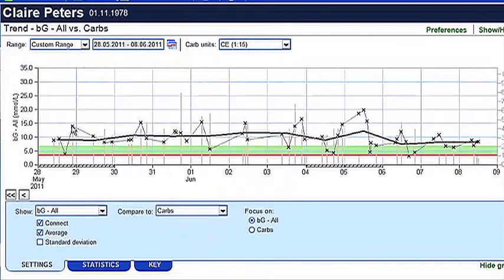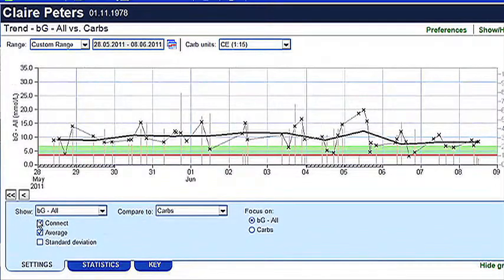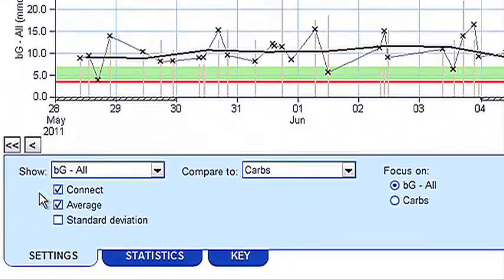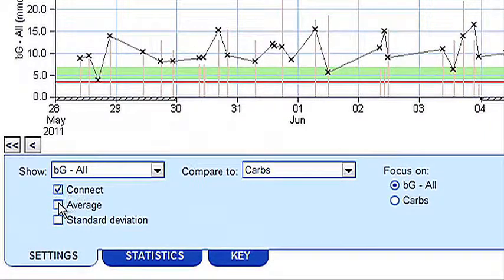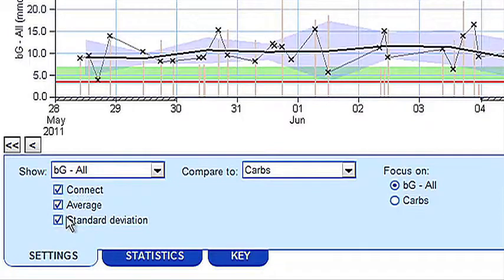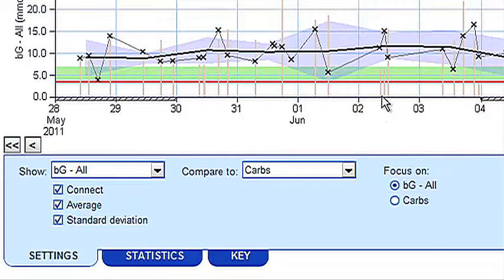Blood glucose values are marked with black crosses and can be connected using the Connect tick box. If you wish to view average blood glucose or standard deviation, this can also be selected using the tick boxes at the bottom of the screen.